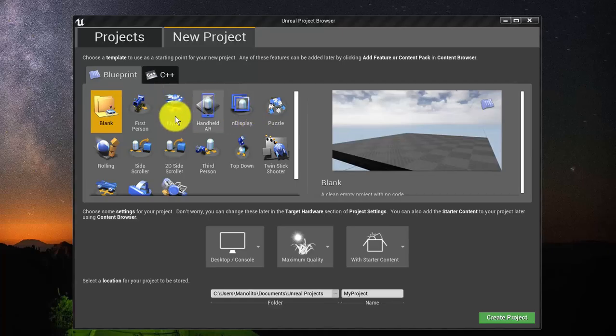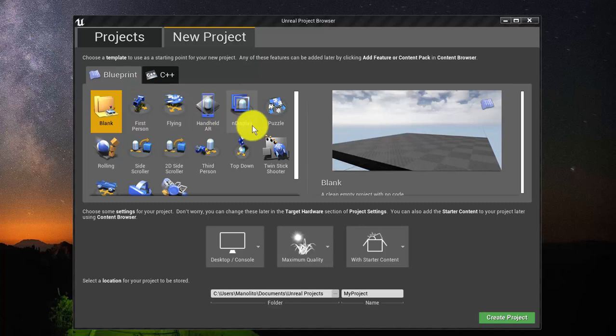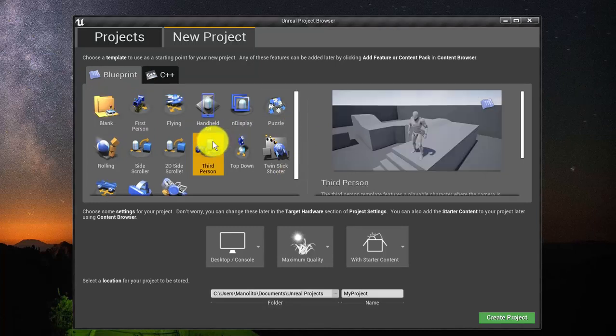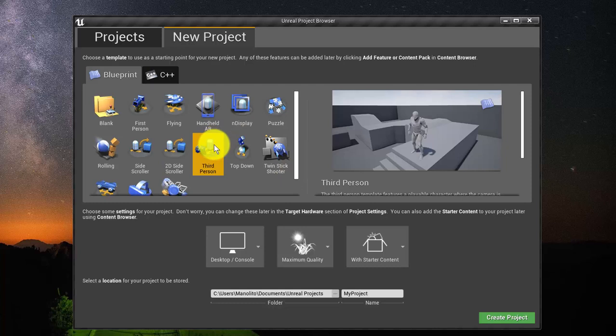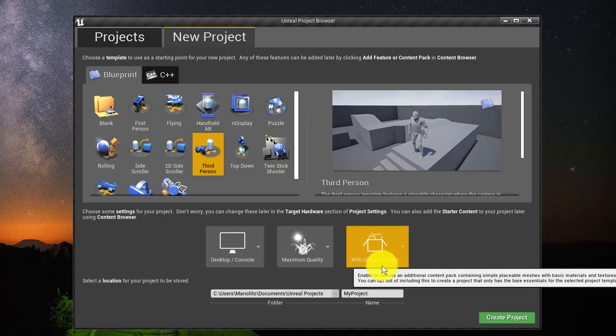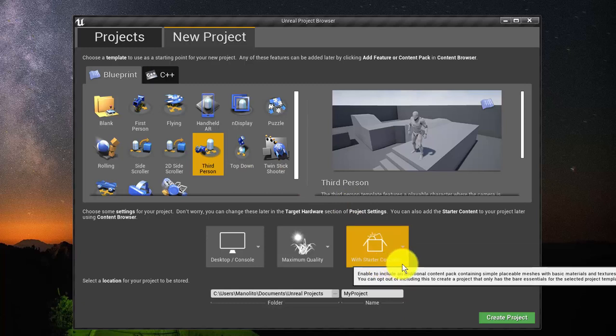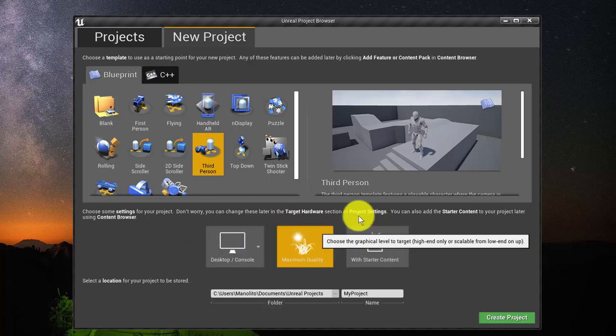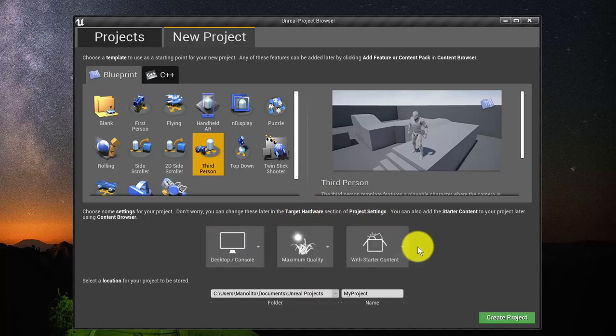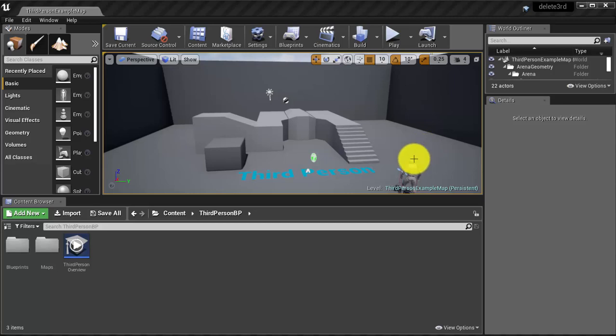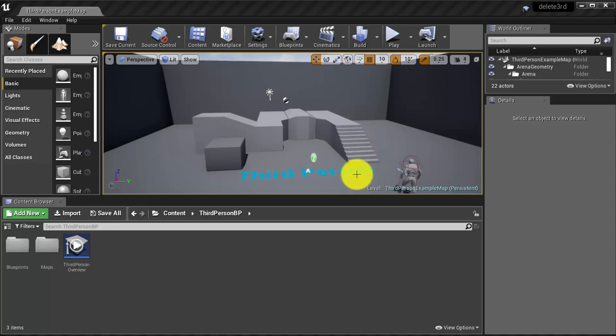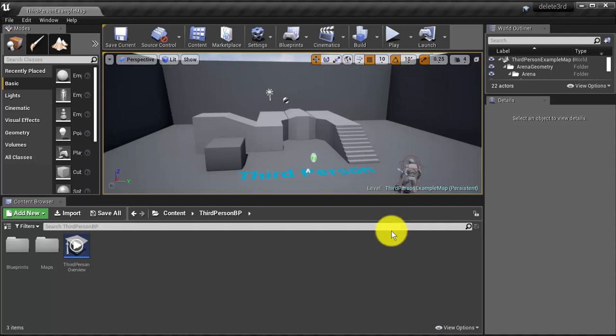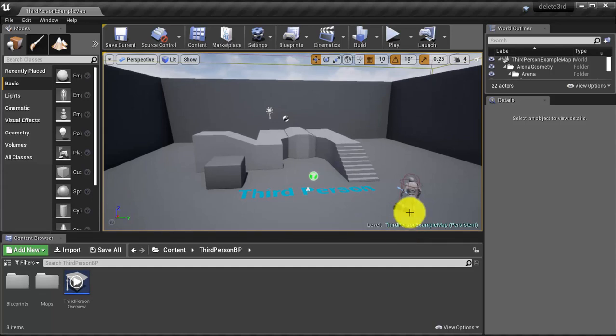Here in New Projects we are going to use the third-person, the classical third-person project. Be sure that you enable the starter content. The third-person project already includes a lot of staff. Includes, for example, items to interact. And it includes as well the most important blueprints that are associated to the controller and to the player.